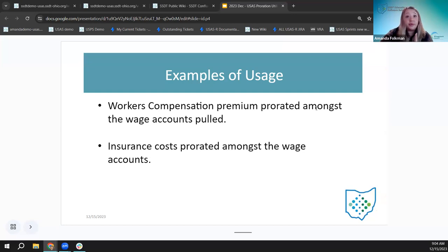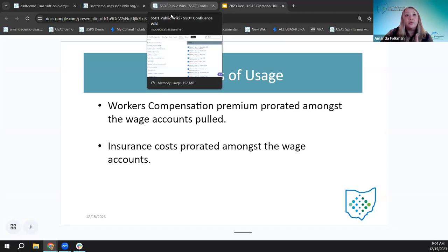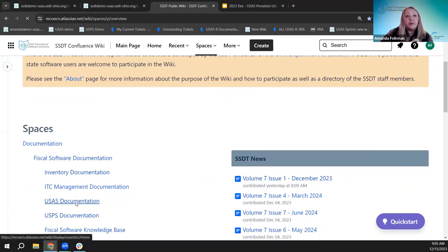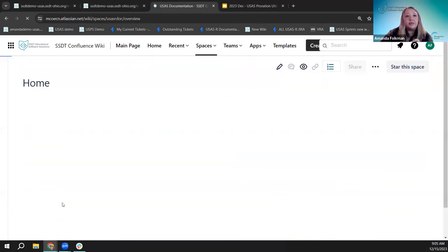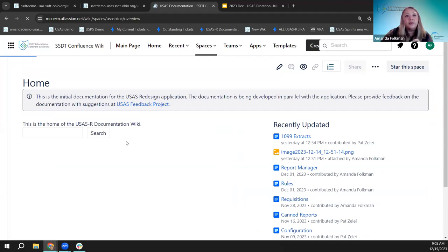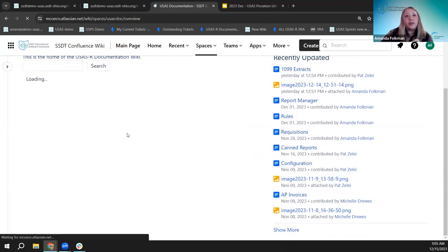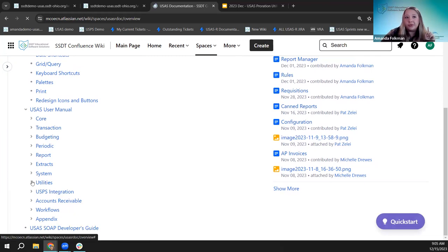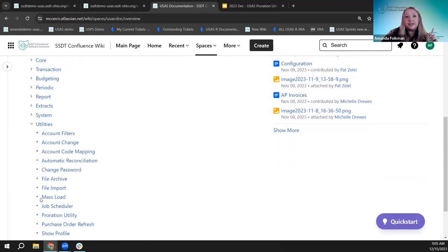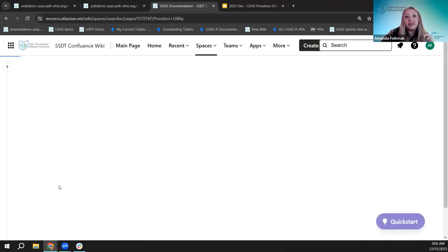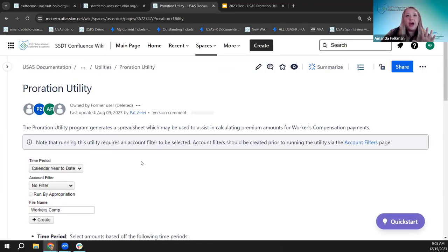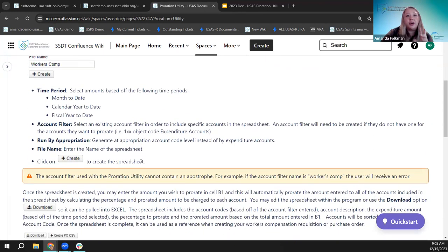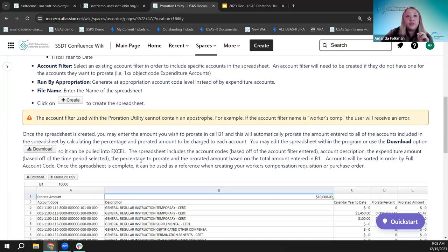Before we jump ahead, I'm going to flip over to our wiki. I'm on our homepage and we're not going to spend too much time on the page, but I just want to show you in the USAS documentation. We're going under Utilities — it's easy to remember because it's the proration utility, so it's under Utilities. Right here is our documentation page, which has a summary of all the information we're going to talk about today.